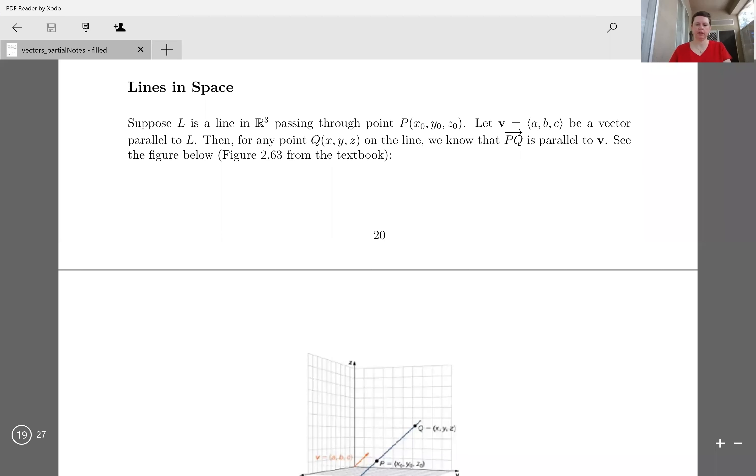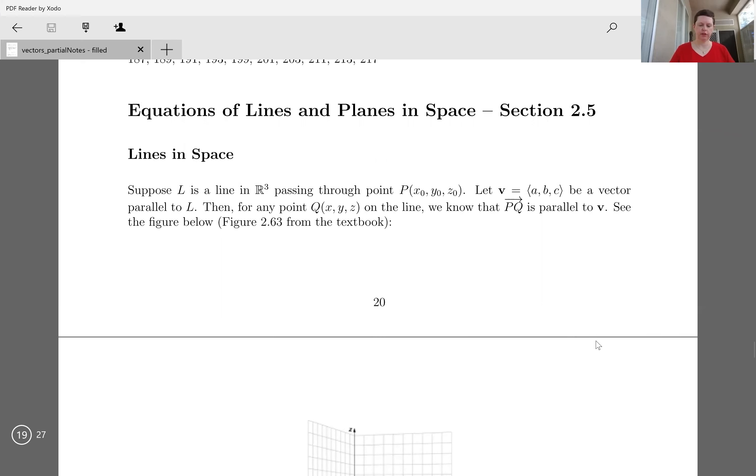Today this video specifically is going to be talking about equations of lines in space. Let's suppose that L is a line in R3, number three space,